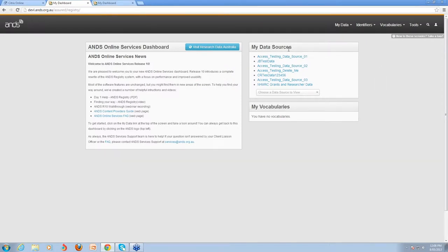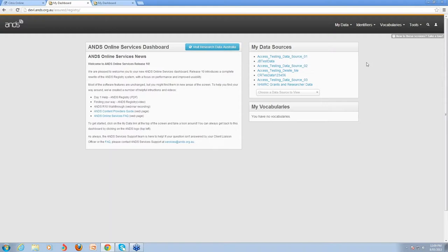The other things you'll notice are the My Data Sources and My Vocabularies box on the right, which gives you access to your vocabularies and data sources that you've got access to. Most of you will only have one or two listed in that box. The top right-hand menu is available on all pages in the registry — that's the high-level menu to access services. My Data is how you access all your records and data source configurations. Identifiers is for the PIDs or Handle service and also the DOI SiteMyData interface. Vocabularies were released in R9, and Tools has quick links to development items and web services.